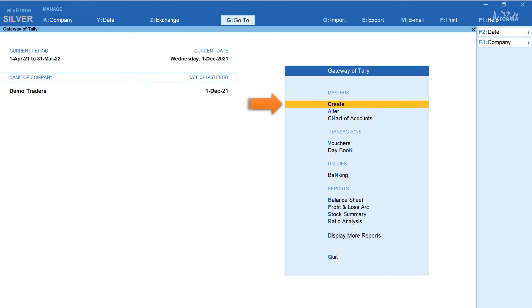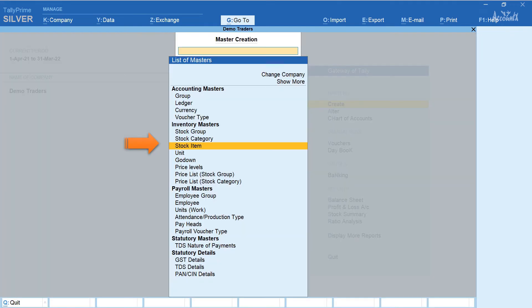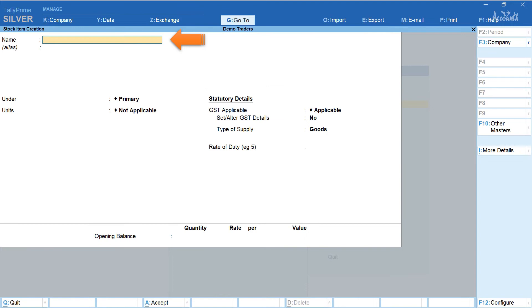From gateway of Tally select create stock item. In the stock item creation screen in the name field enter the name of the stock item. Here it is smartphone.